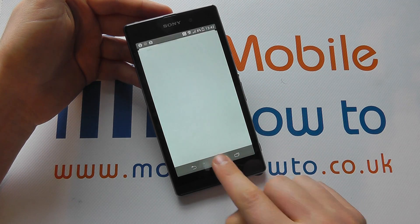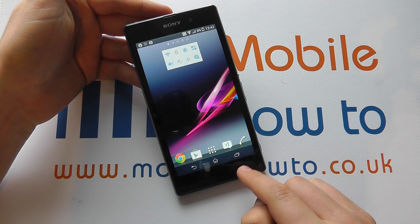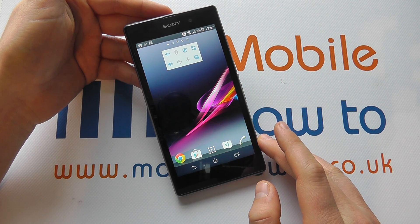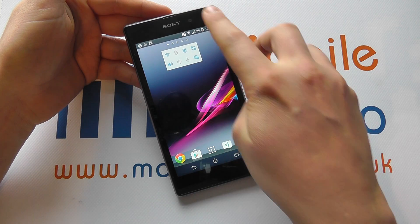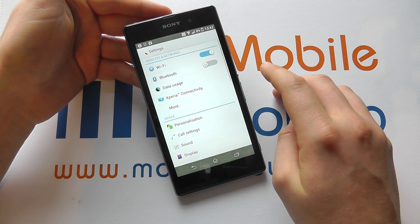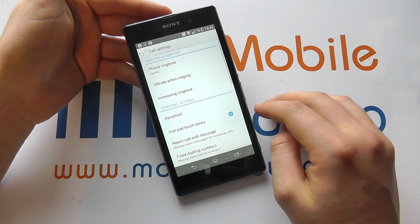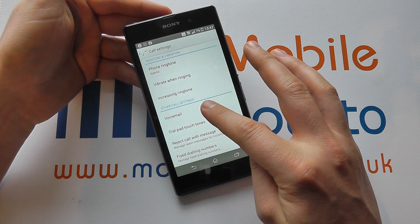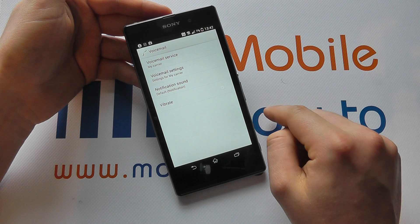Now in this instance, we have a three mailbox set up, but I want to make changes to that. To do that, you have to go to settings by clicking up here, scrolling through to call settings, and it's in here that you've got other call settings and voicemail.